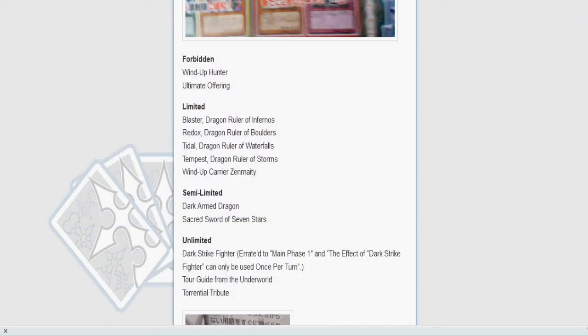This is a pretty small list. I will get my thoughts on individual cards once I go over the list. First off, forbidden - no longer being played unless you're traditional. Wind-Up Hunter and Ultimate Offering are banned. Limited: the big four Dragon Rulers and Wind-Up Carrier Zenmaighty. At two: Dark Armed Dragon and Sacred Sword of Seven Stars. At three: Dark Strike Fighter, Tour Guide, and Torrential Tribute.